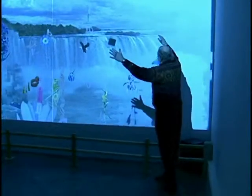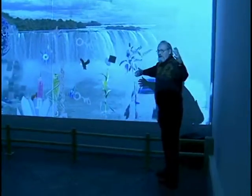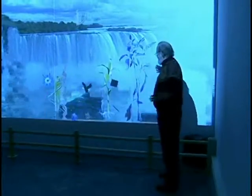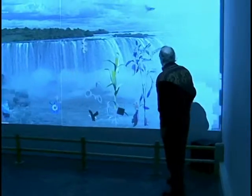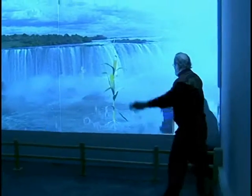When visitors are closer still, strange plants grow up in front of the falls.